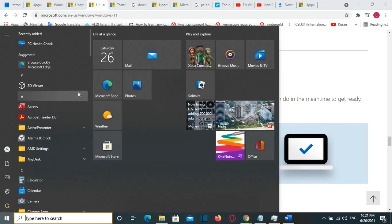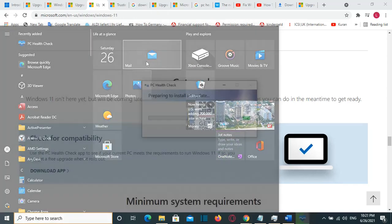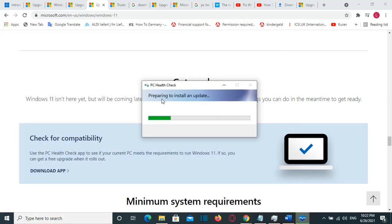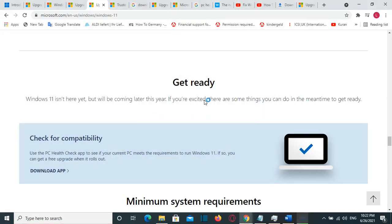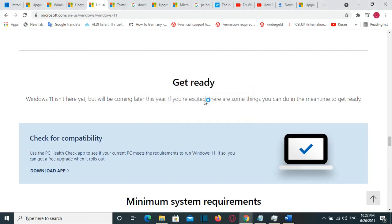I will go to Start and the software is called PC Health Check, but I received this message: preparing to install an update. And then it will show me please wait, but nothing happens.